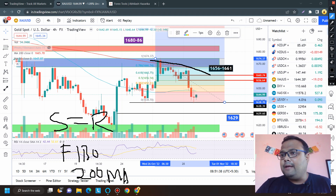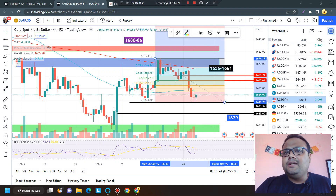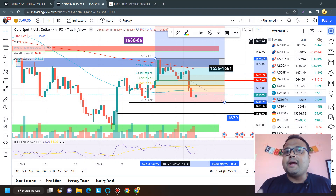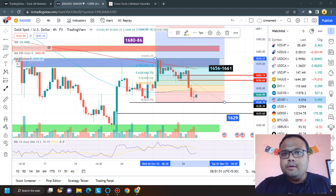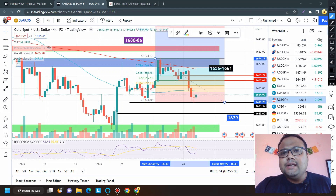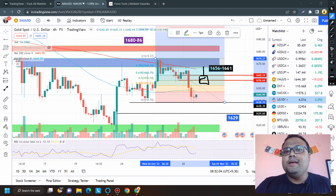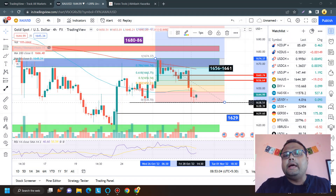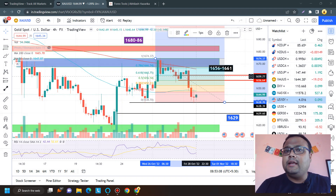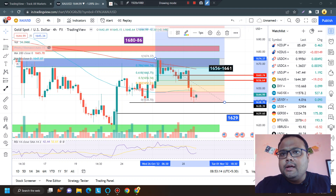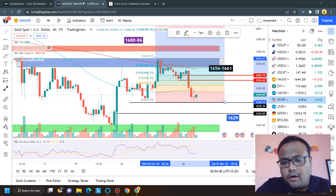We're considering that 1656 to 1661 has the potential to act as strong resistance on Monday. If the market goes up, observe it around this level — no level is permanent, and capital protection is our first priority. Do not trade blindly. If you see the market struggling around this level and showing price rejection from above, that's your confirmation to consider taking a sell position. If market shows a big green candle there, avoid the sell.